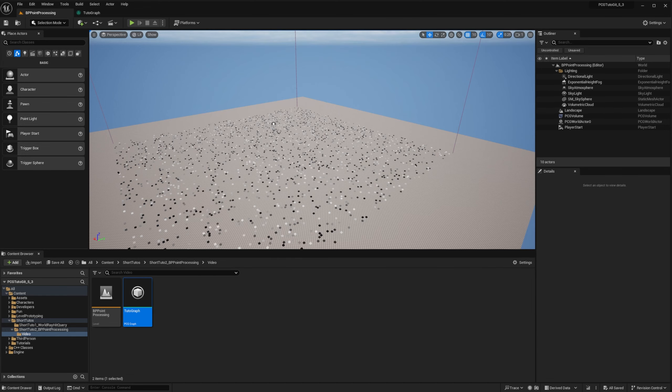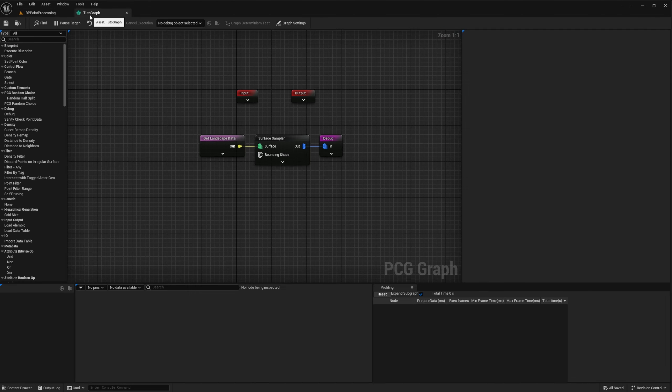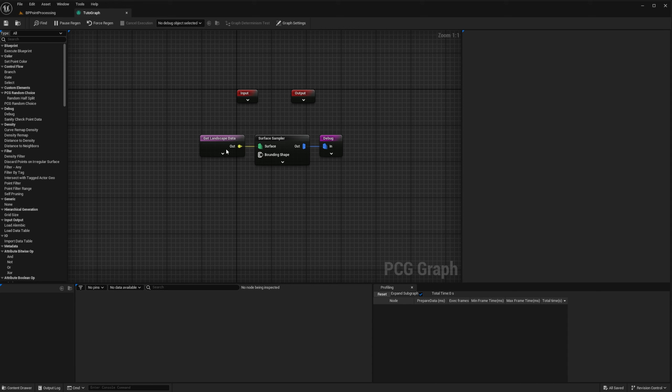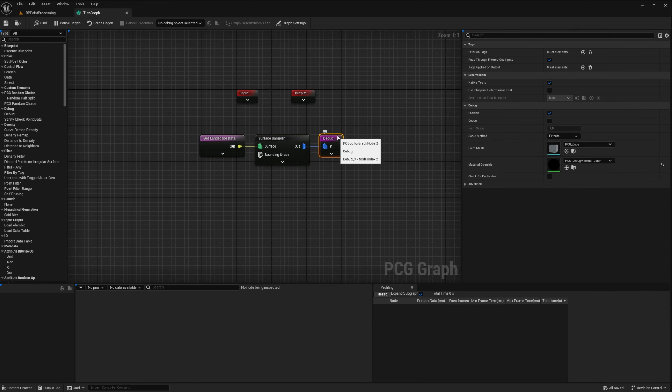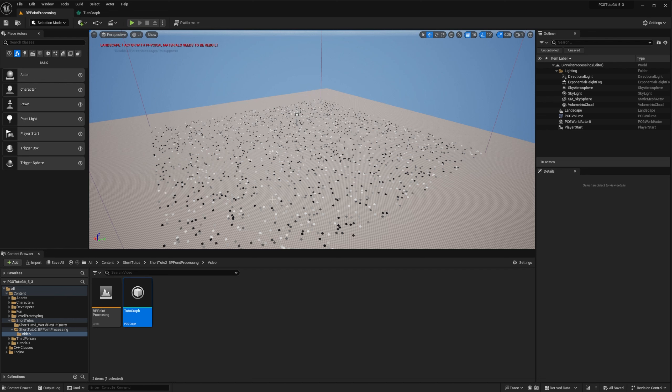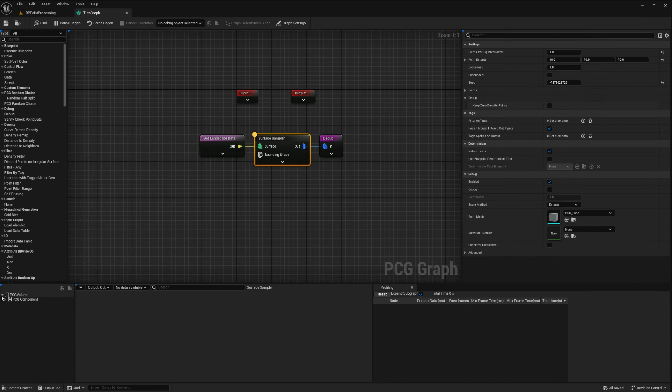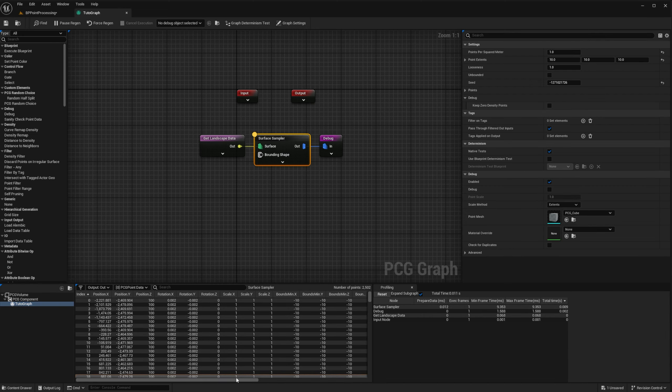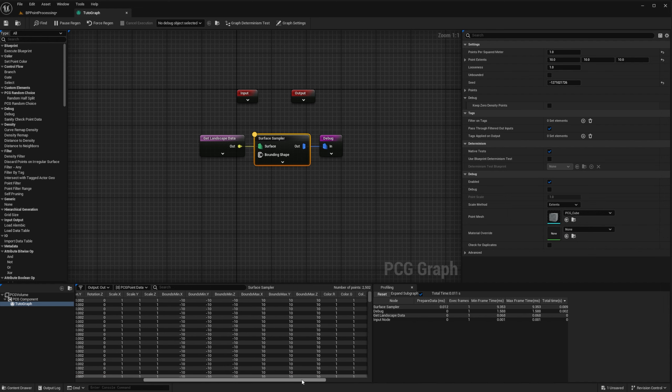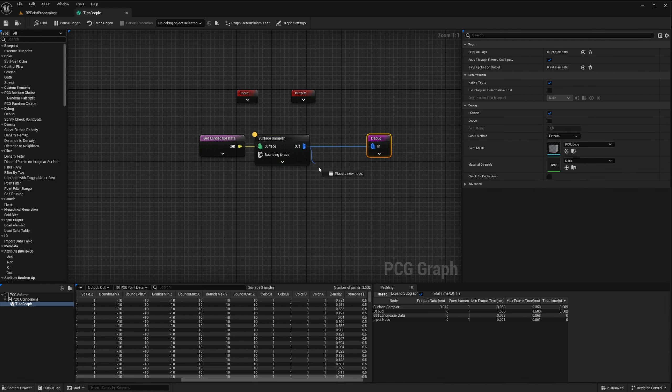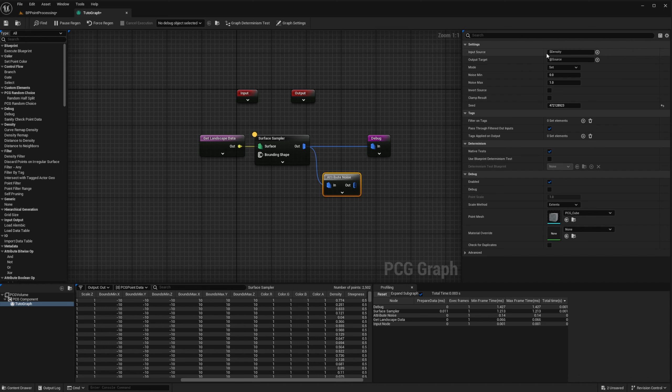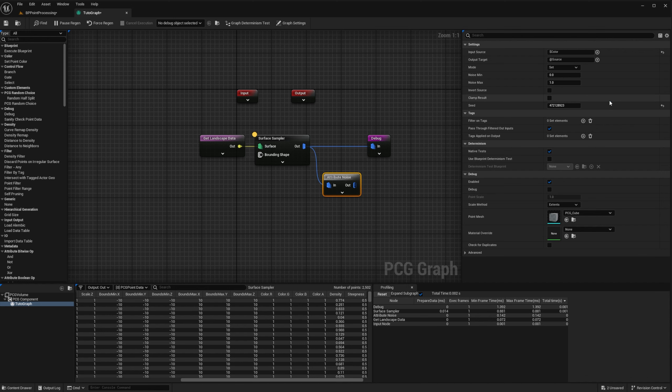I have set up a simple graph that takes the landscape and samples it and then debugs it. By default, when you debug, the debug color is a grayscale according to the point density. We can also use the point color. If you inspect the results, we have points that all have a color white, one one one one. To pick a random color, I will apply some noise on my color attribute using the attribute noise node.